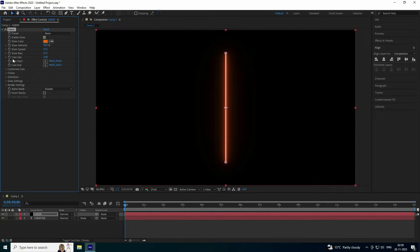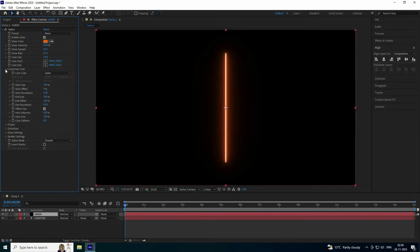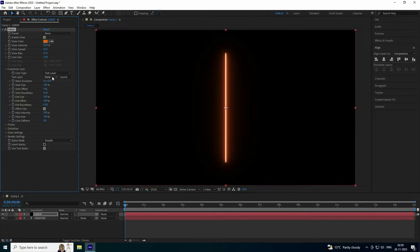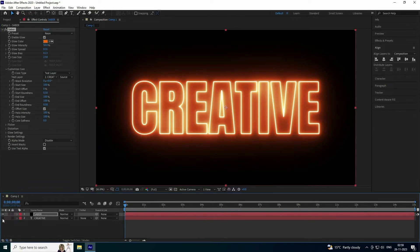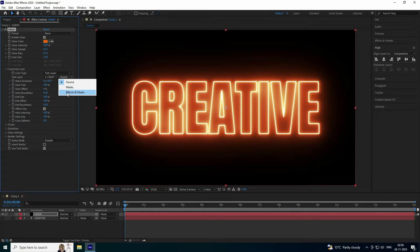Set the core size to 2.5. Now go to Custom Core and select the text layer — use 'Creative' as the text. Hide the text layer and set the source to 'Use Effect and Mask'.